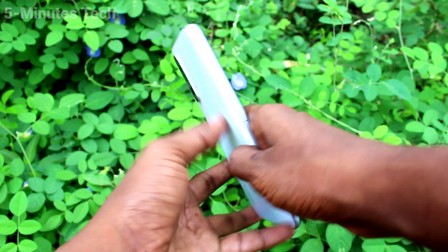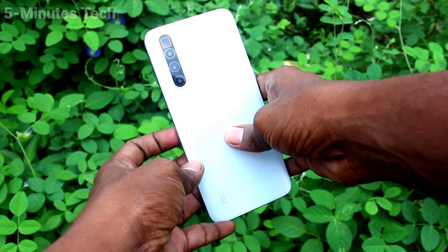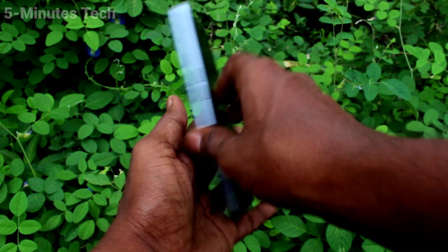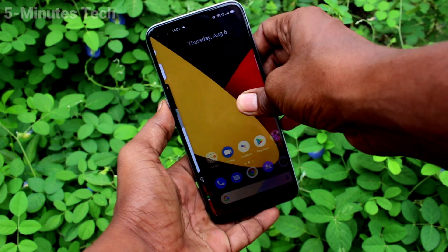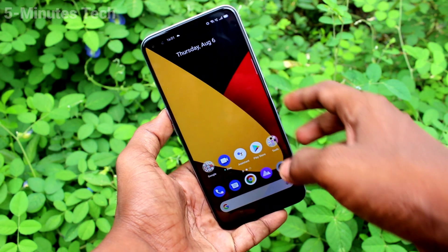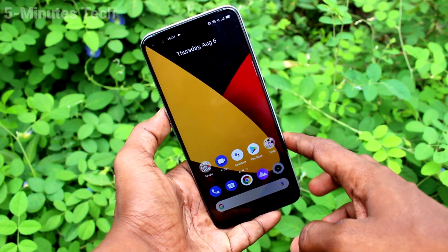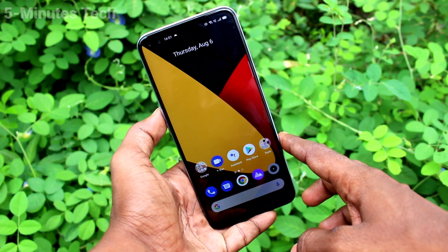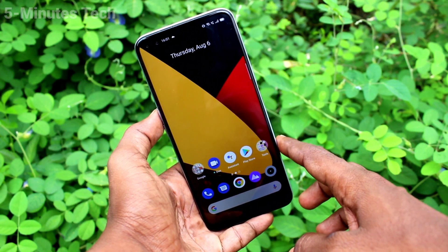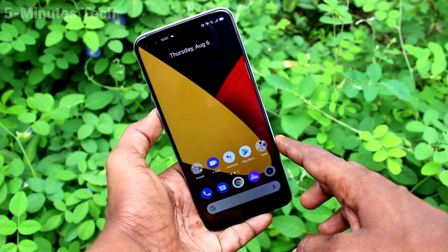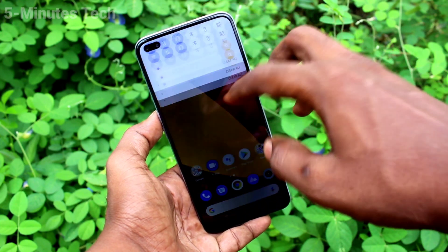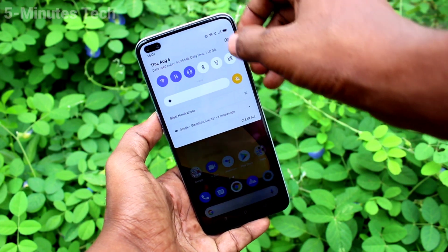Hi friends, this is Five Stack YouTube channel. Here is the Realme X3 Super Zoom smartphone. Initially, you will learn how you can set dual app or clone app in your phone, Realme X3 Super Zoom.